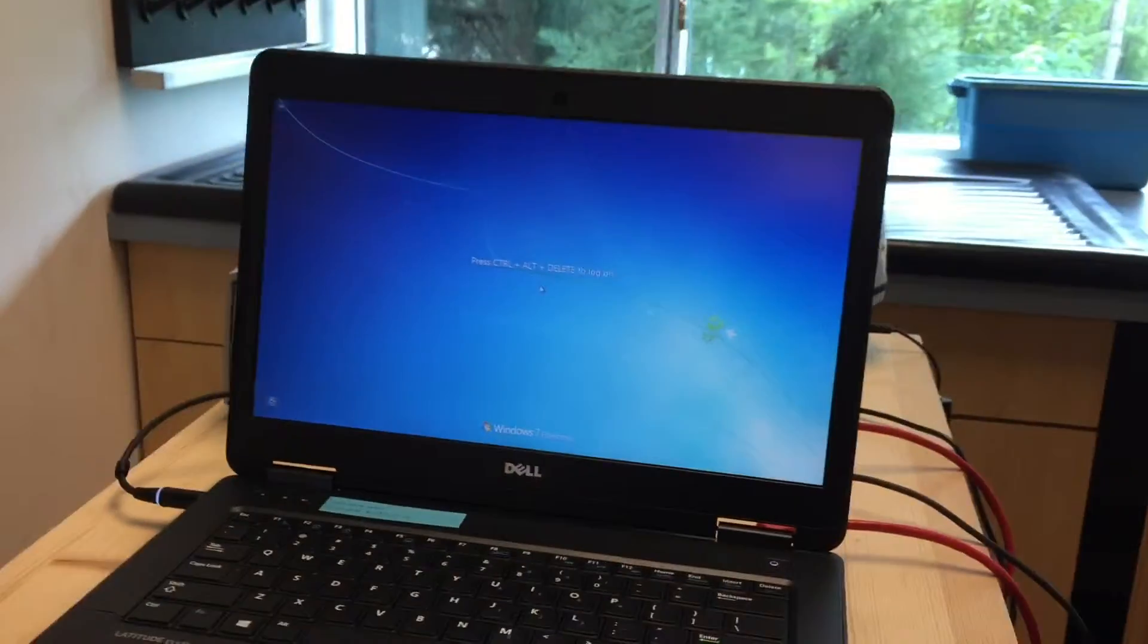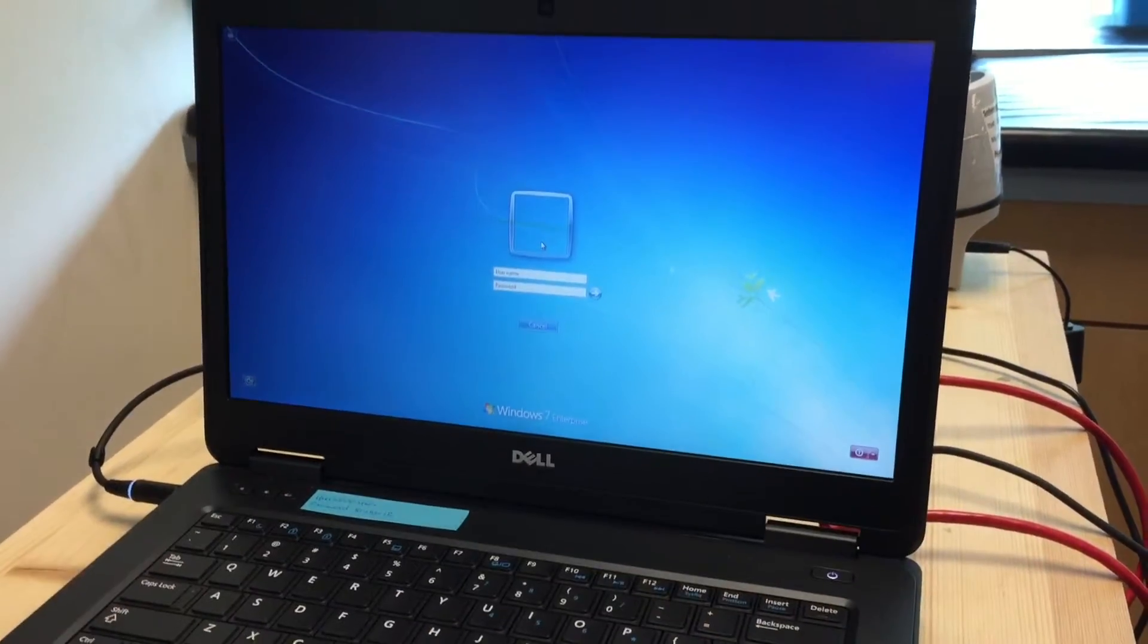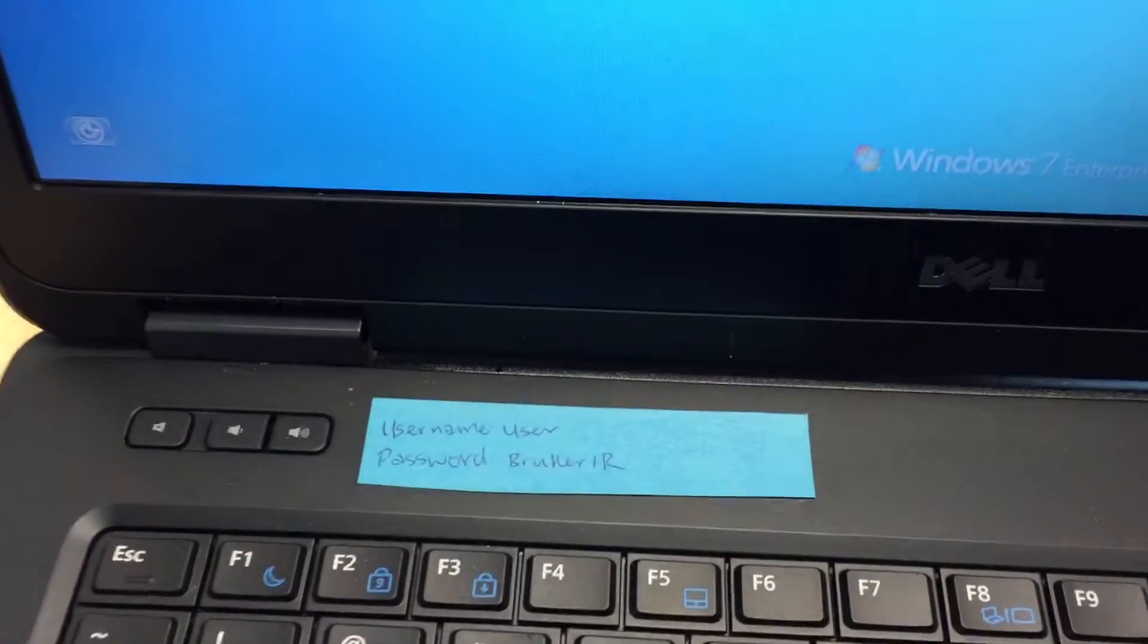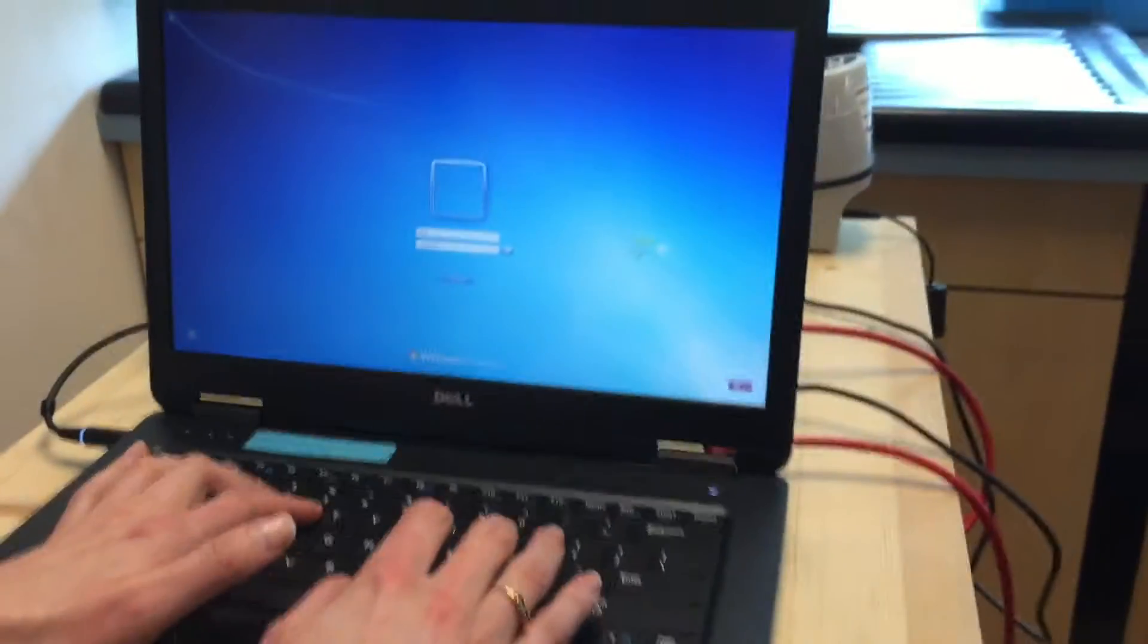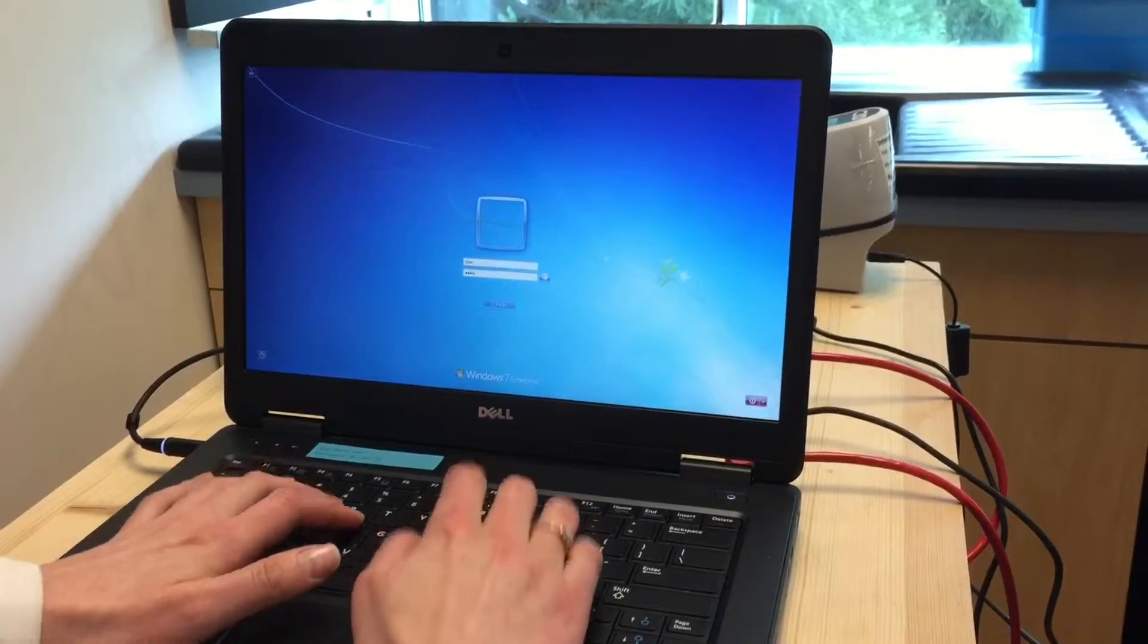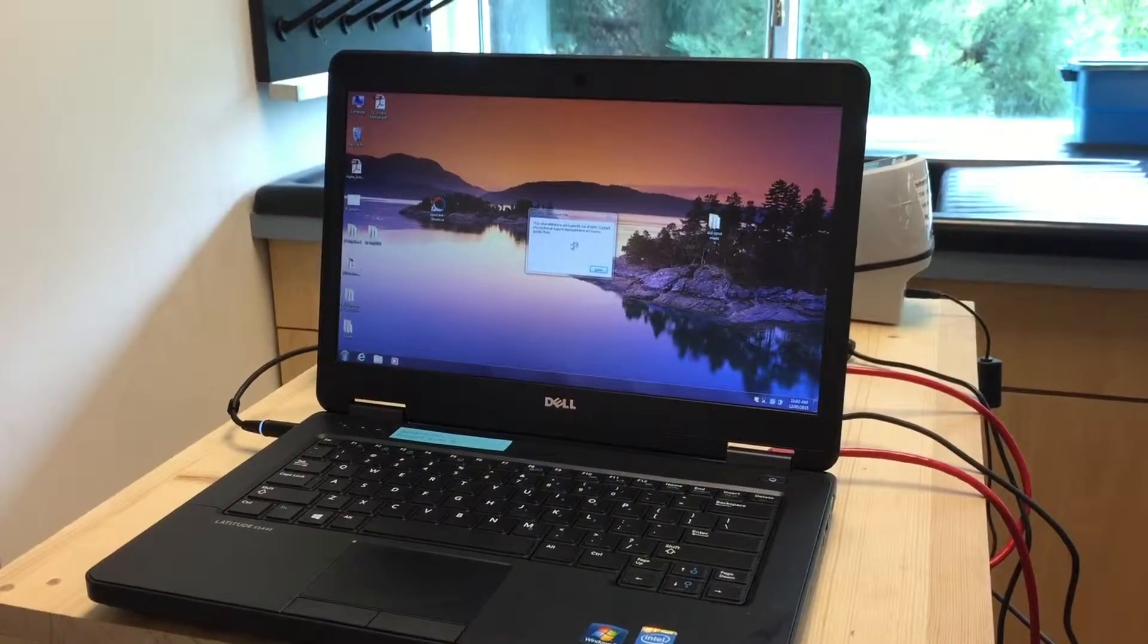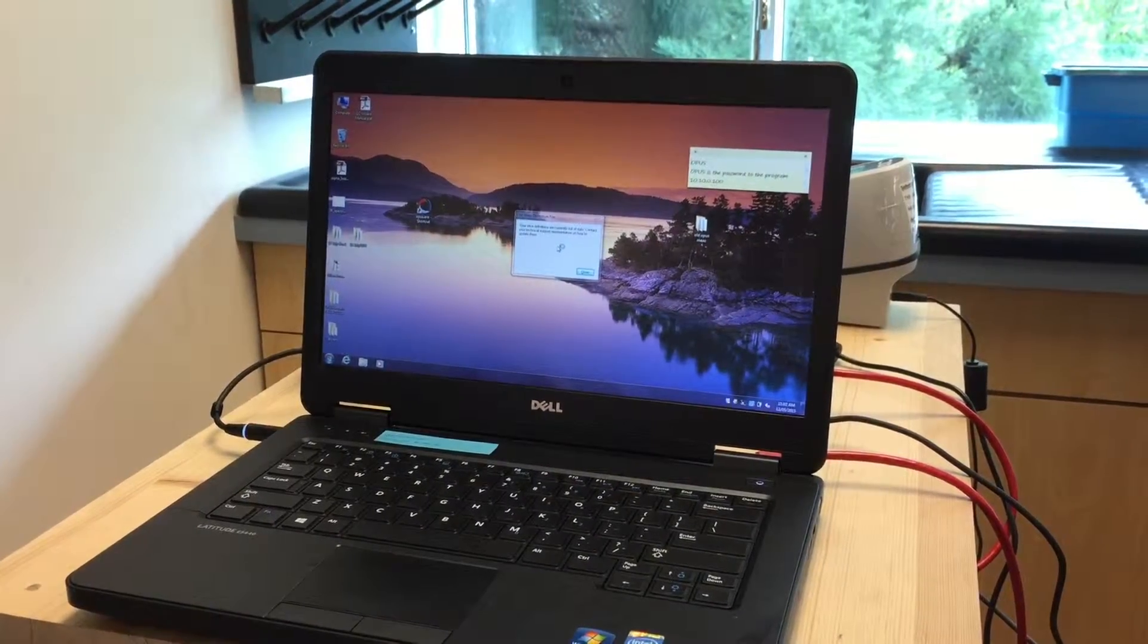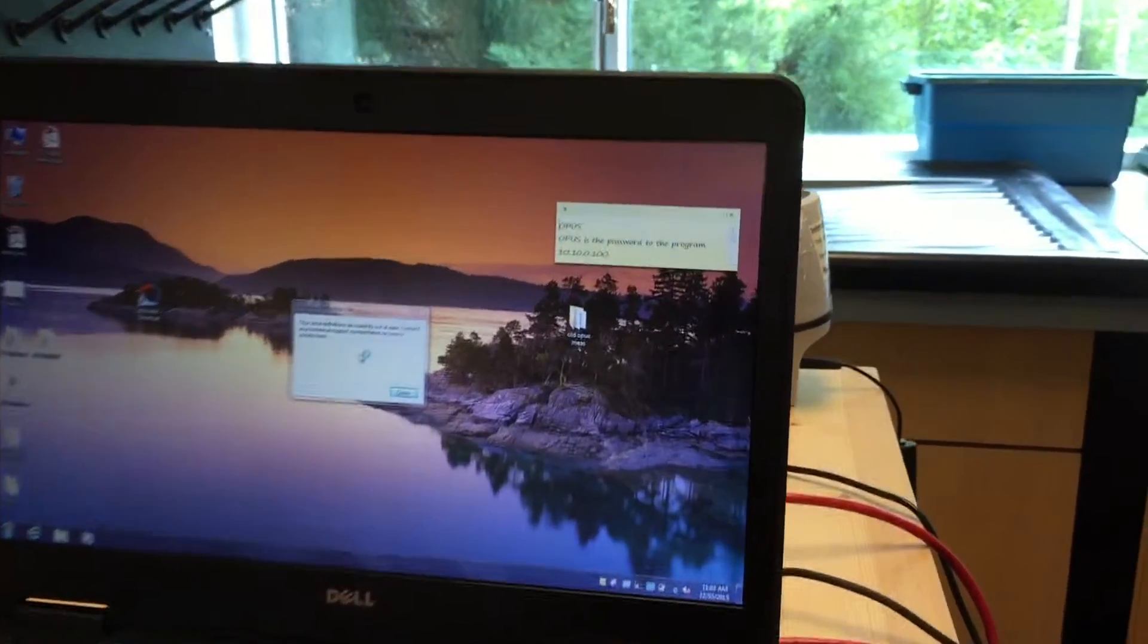The password to this computer is written on the sticky note right here. The username is 'user' and password is 'brokerir'. I'm going to put it in.